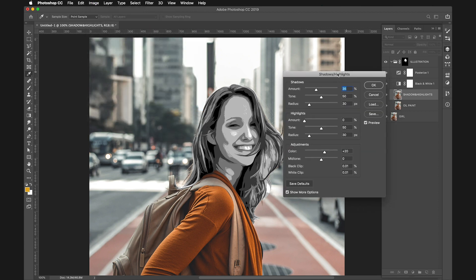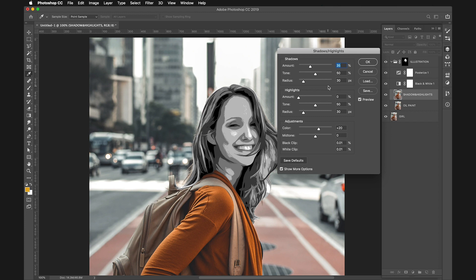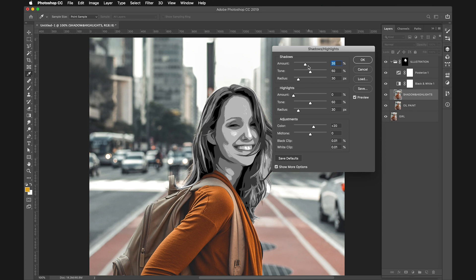Shadows and Highlights brings more light to the shadows and more darkness to the highlights. This creates a less contrasty picture and brings out more information and details.